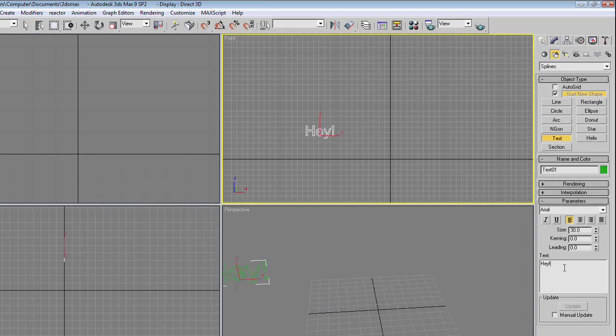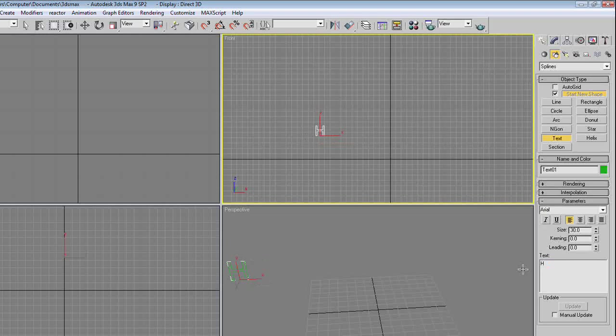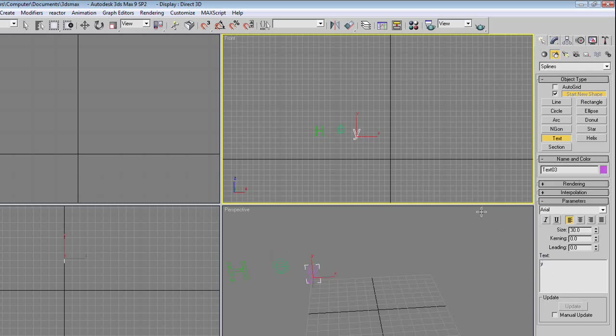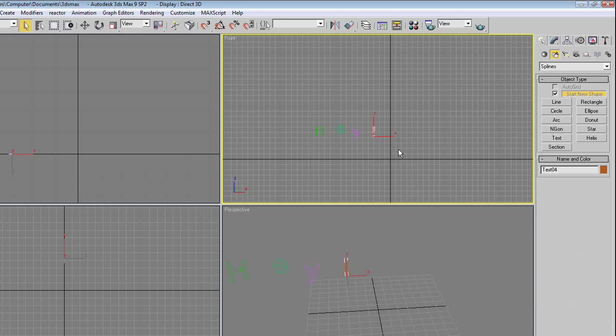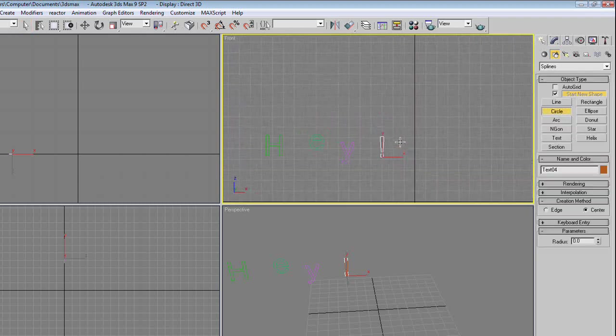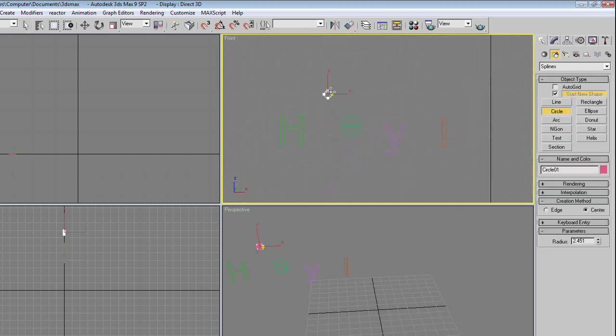Edit it so that it's just H, make a new text, edit it so it's just E, a new text, edit that so it's just Y, and a new text, edit that so it's just exclamation mark. Right click to get out of that, and make a rectangle, circle, whichever one you want. We're going to do circle. Because that's what I want.